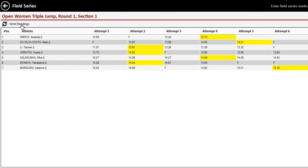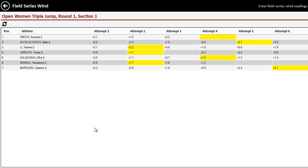Another thing here to notice is that for the horizontals, there is a wind readings button as well. So we can click the wind readings and we have a similar screen showing us all of our wind readings, including still highlighting which ones are the best mark overall from the previous screen. So we can easily spot those as well.